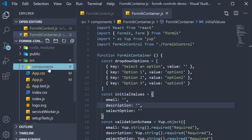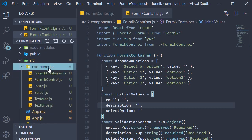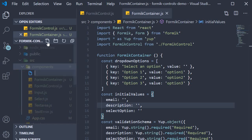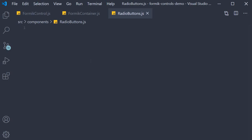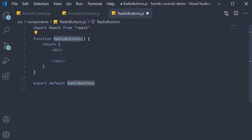For step one we need to create a new component for the radio buttons Formik control. Within the source folder, within the components folder, I'm going to create a new file called RadioButtons.js. Within this file I'm going to use the snippet rfce to create a function component. For this component we would need the field and error message components from Formik and also the text error component. So let's import them.